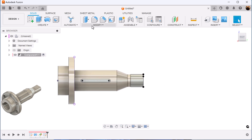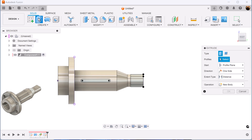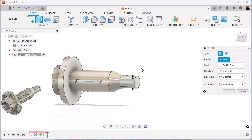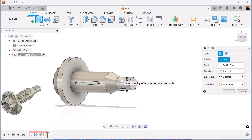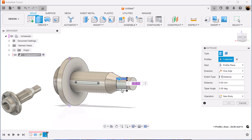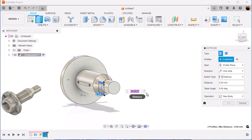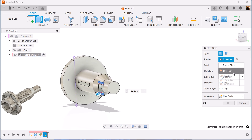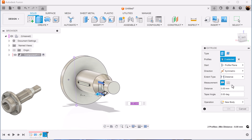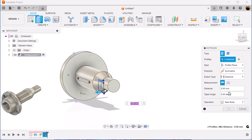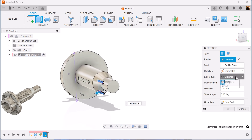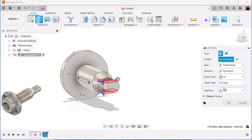And now let's use the extrude command. Select these two edges here. Direction is going to be symmetric and distance will be set accordingly.